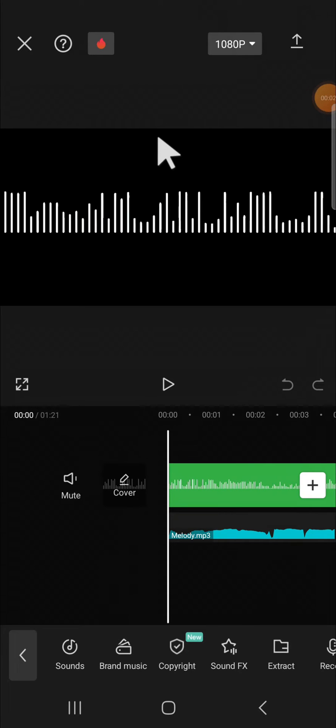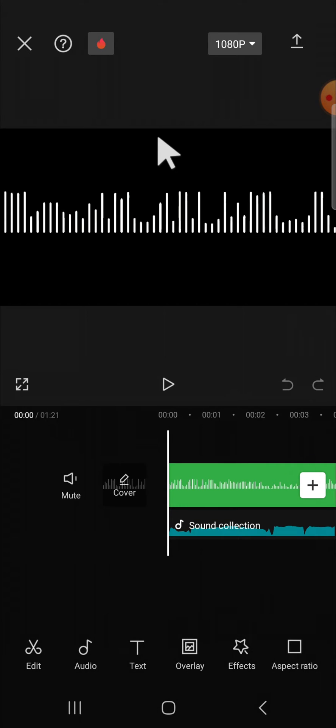Hello guys, welcome back to this channel. In today's video, I'm going to show you how to speed up audio or slow down audio in CapCut's application. Alright guys, let's get into it.